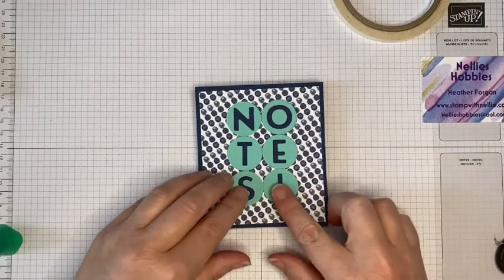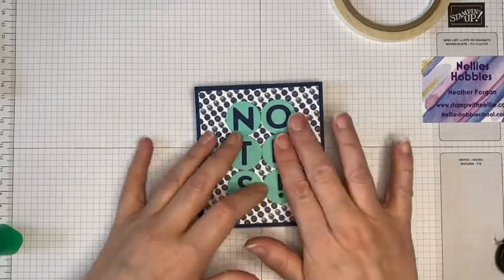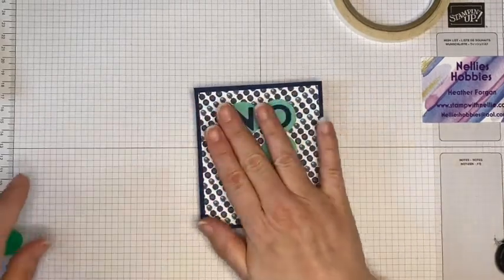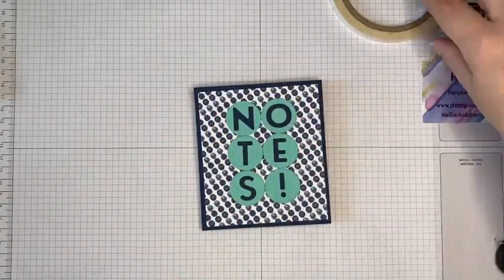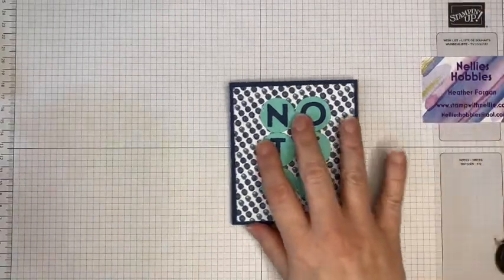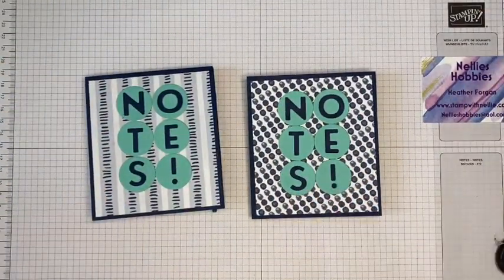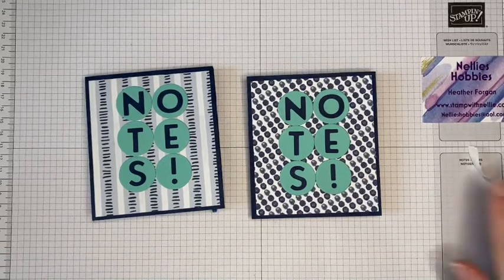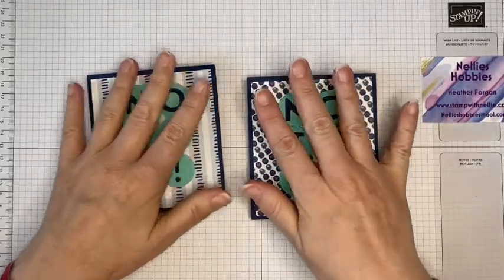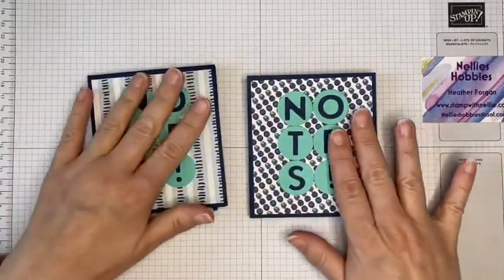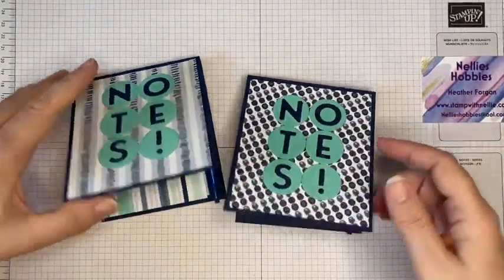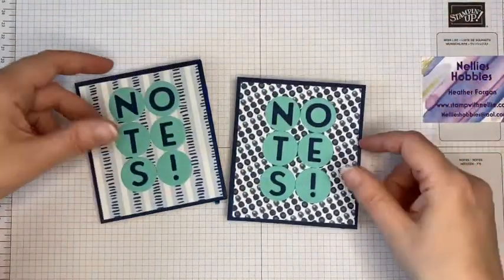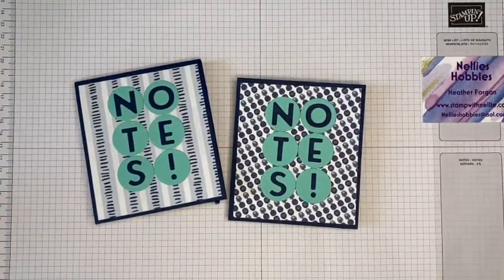Now normally I would like to embellish my projects a little bit more, a little bit of bling or something like that. But the intention is that this goes into a handbag, briefcase, laptop bag, whatever, and so I don't really want anything on the front that could get caught and potentially just rip off. So nice and easy project but lovely little practical gift for someone.